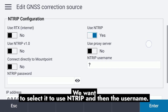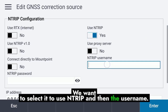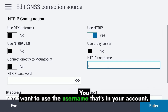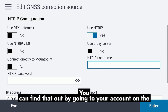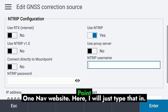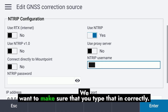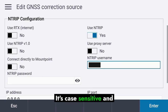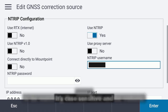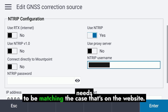We want to select it to use NTRIP, and then for the username, you want to use the username that's in your account. You can find that by going to your account on the PointOneNav website. Make sure you type that in correctly — it's case sensitive and needs to match the case shown on the website.